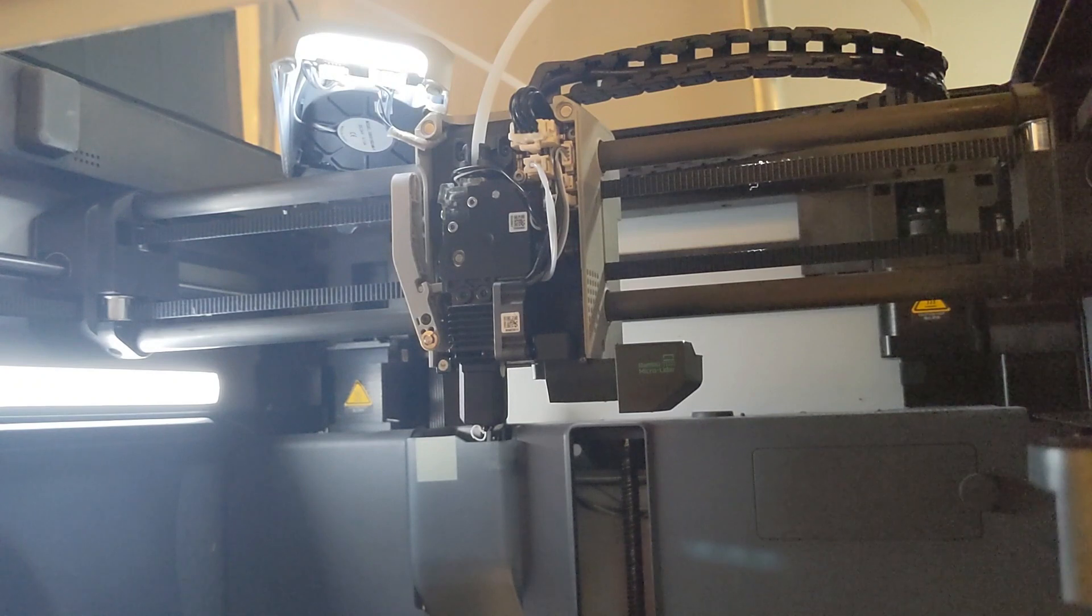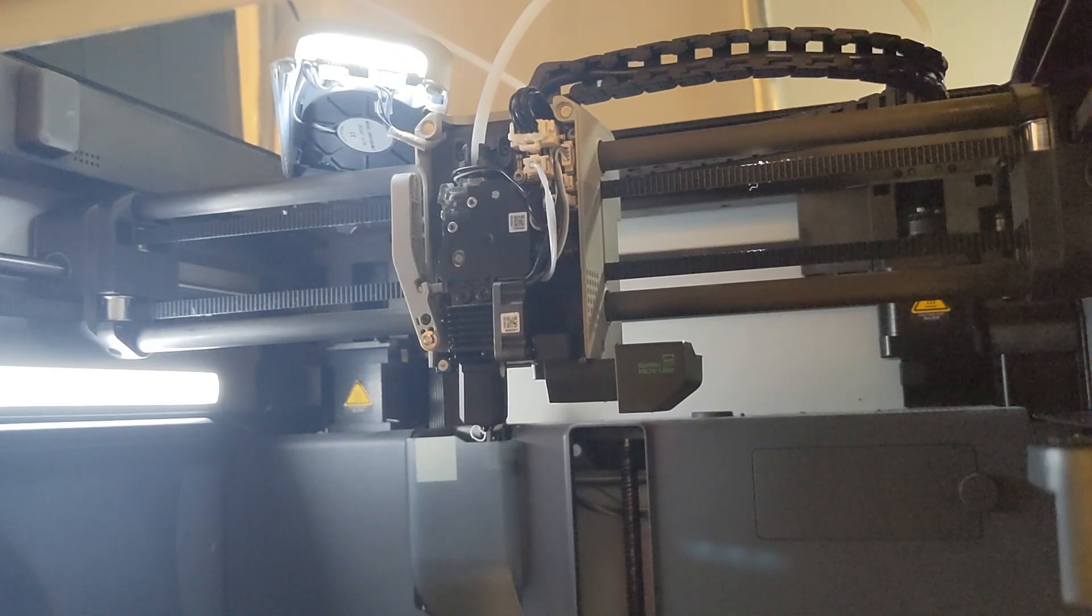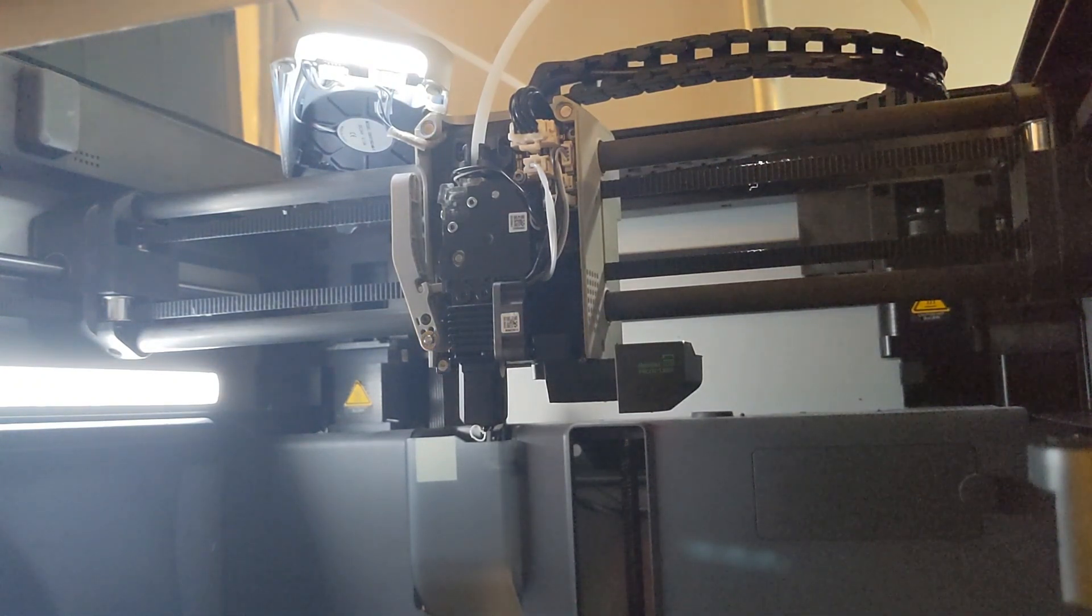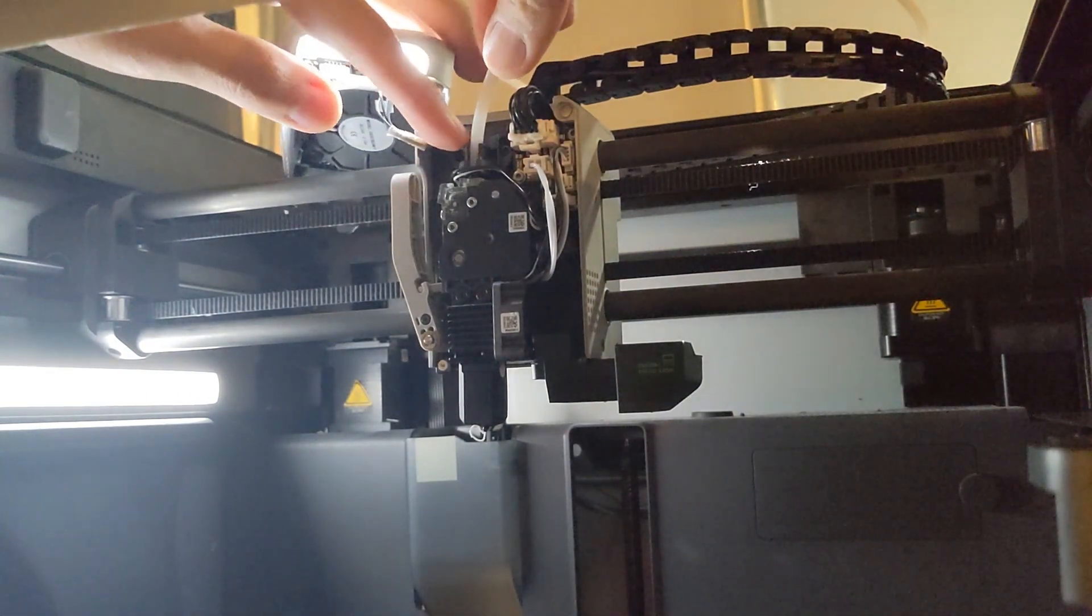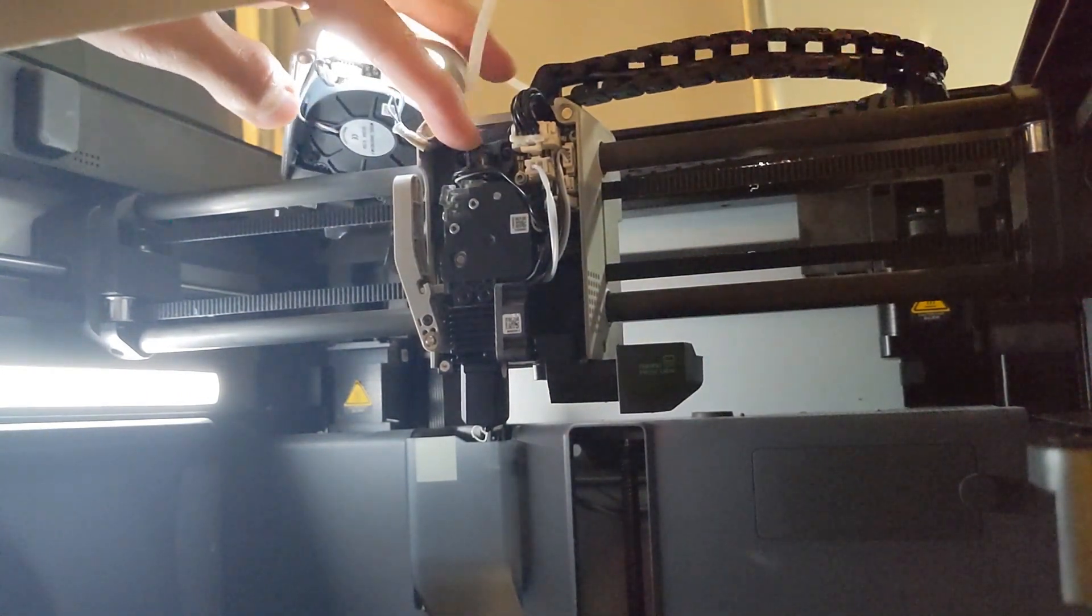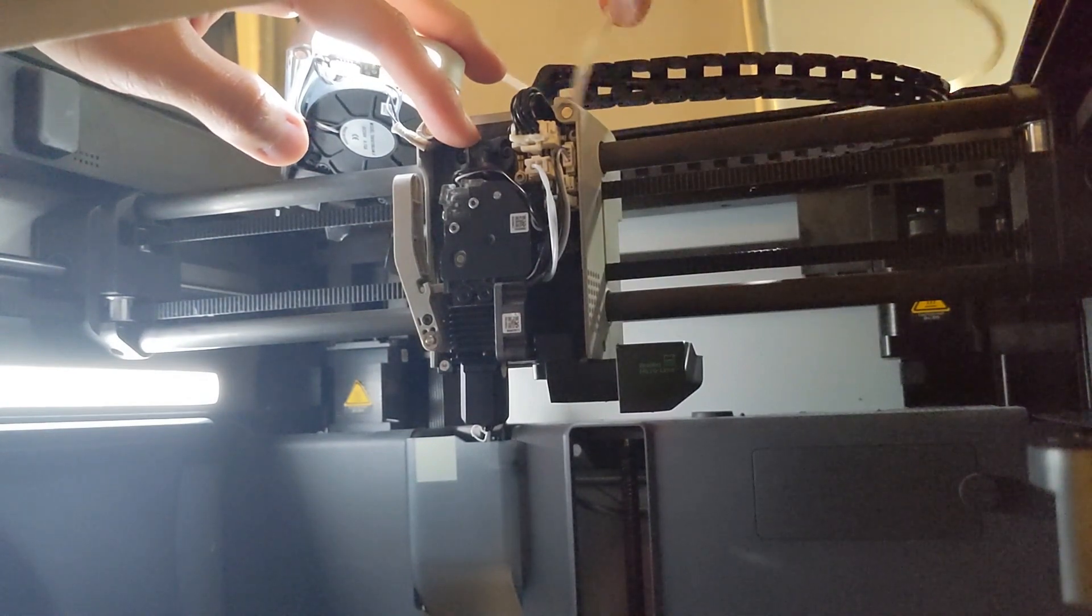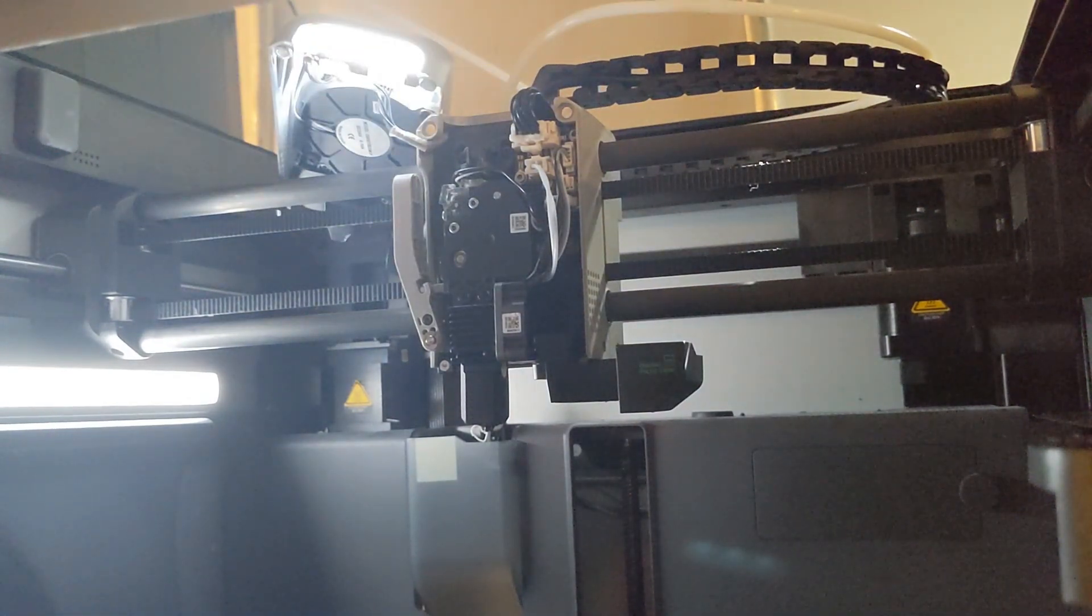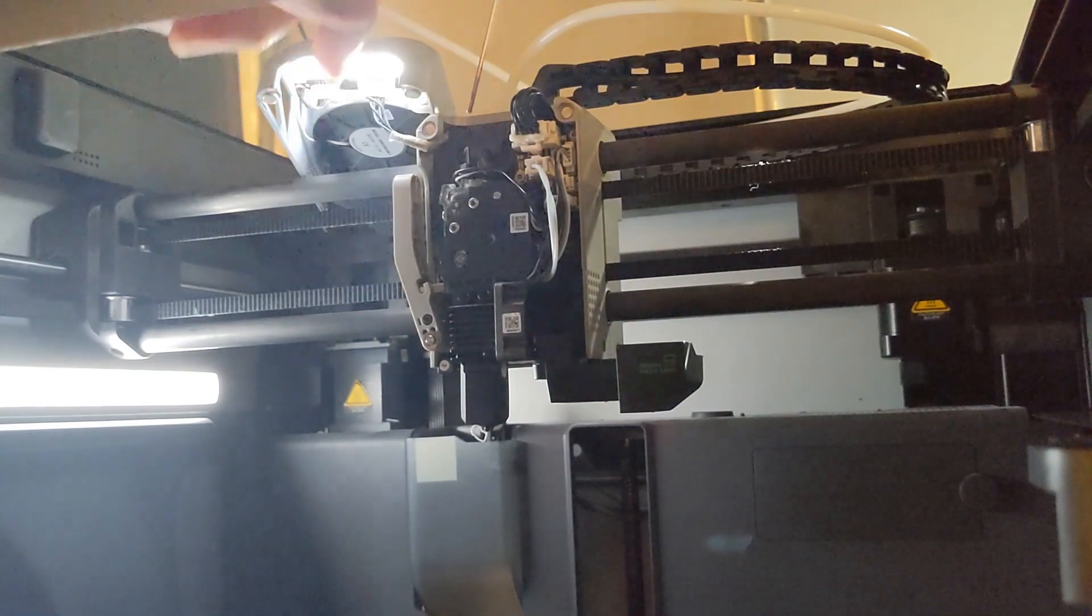We've taken out the cover for the extruder, and we've preheated it to 250 degrees for ABS. Basically, all we do is we pop off the PTFE tube. The X1 automatically retracts filament, so that's actually really nice.